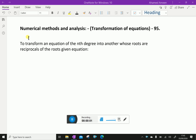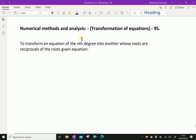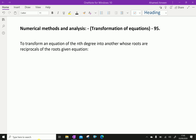Welcome to amineacademy.com. In numerical methods and analysis, let us discuss transformation of equations — specifically how to transform an equation of the nth degree into another whose roots are reciprocal of the roots of the given equation.